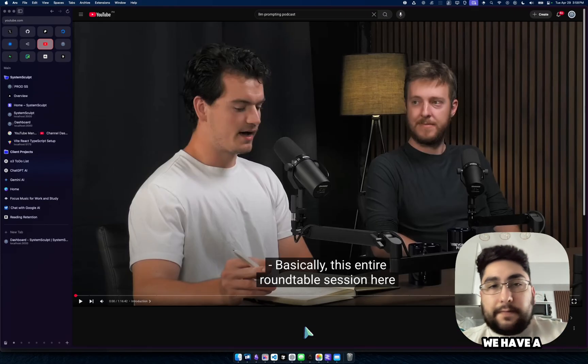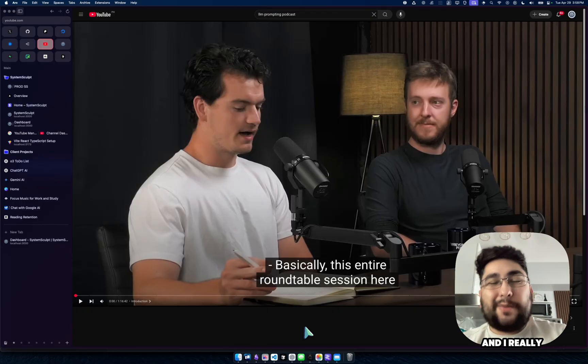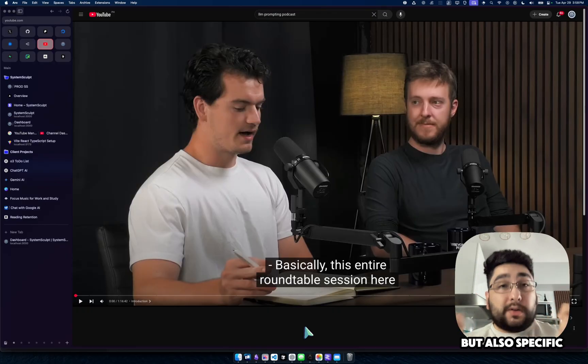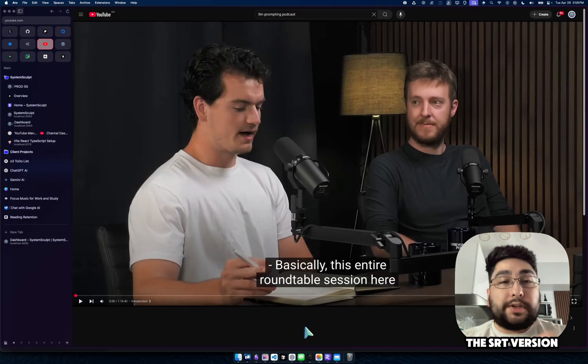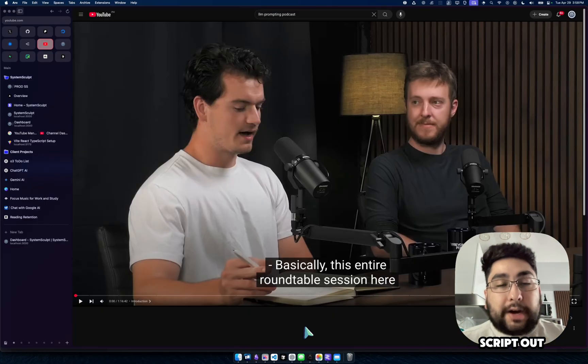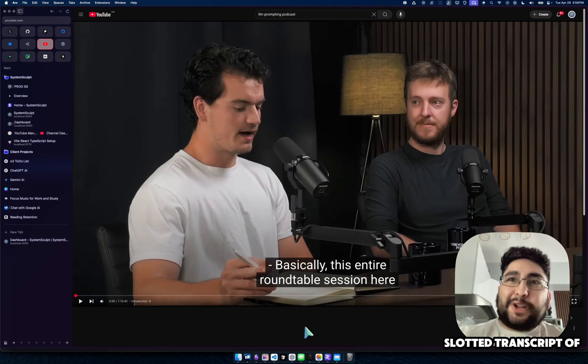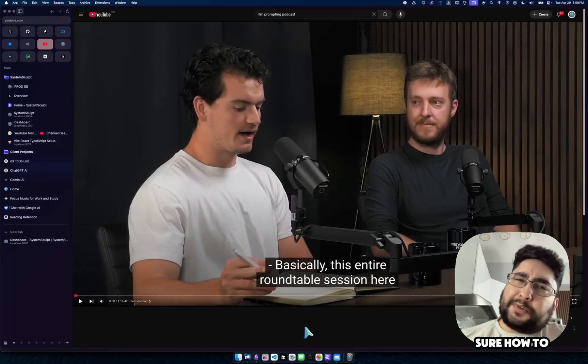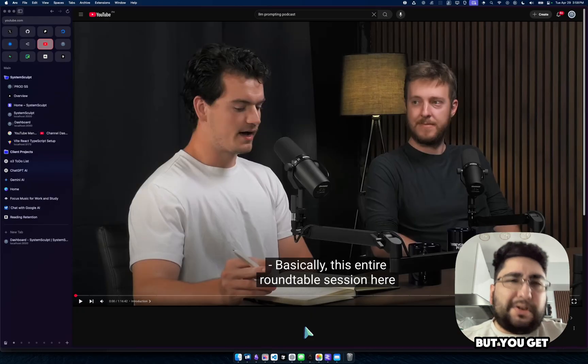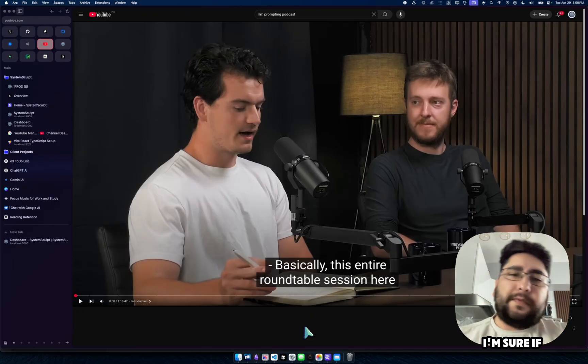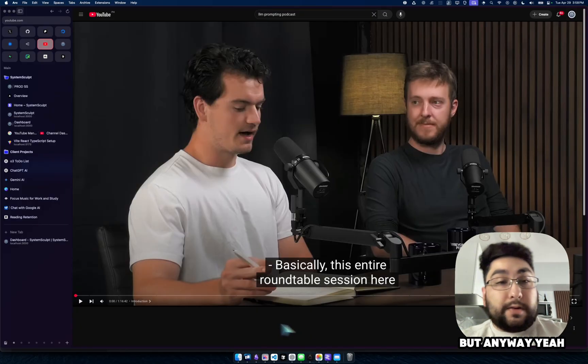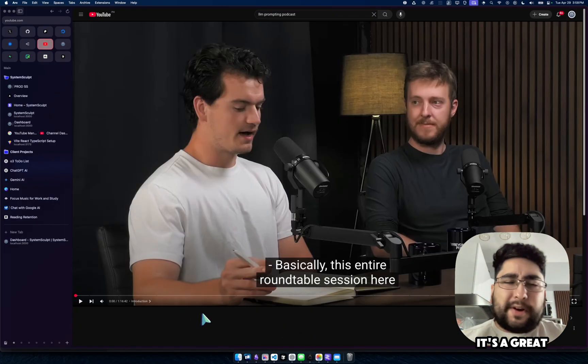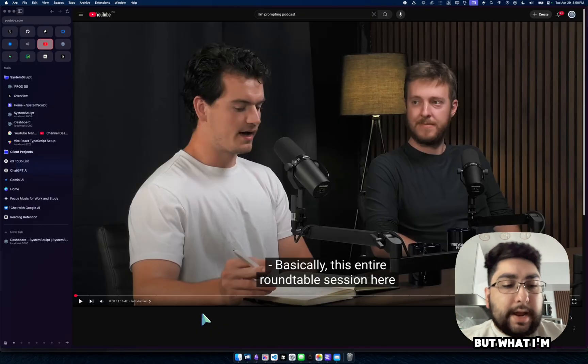So here we have a video from Anthropic that I've been listening to, and I really want to get that raw transcription, but also specific timestamps of it. And I want the SRT version, which is the time slotted transcript of it. I'm not really sure how to convey that, but you get what I'm saying, like the SRT version. I'm sure if you've dealt with closed captions, you know what I'm talking about. But anyway, you have the video right here. It's a great video. I really recommend watching it.